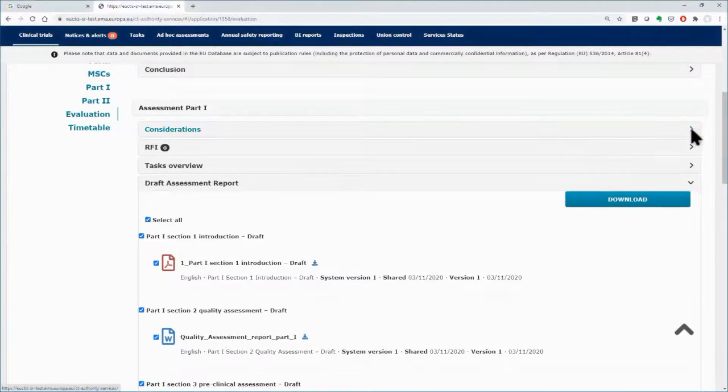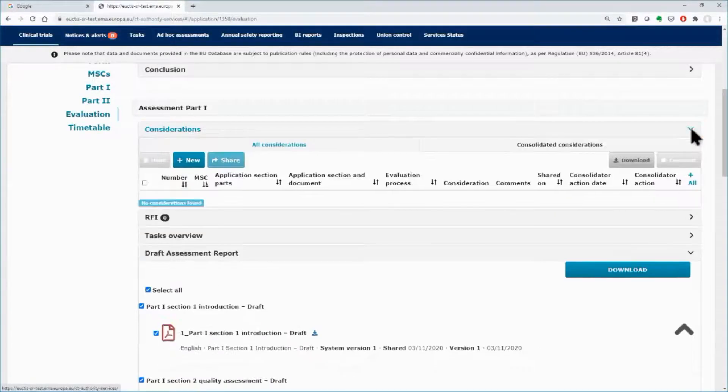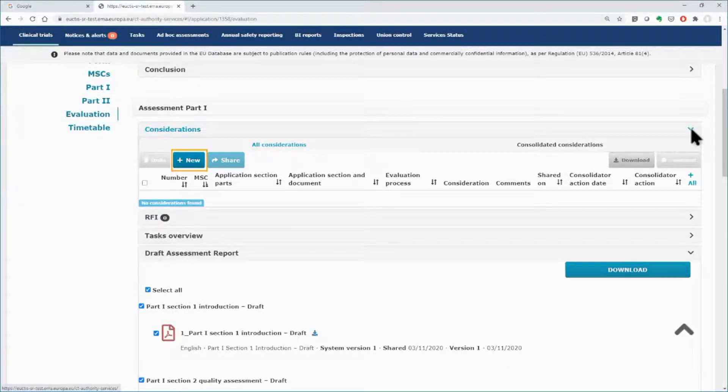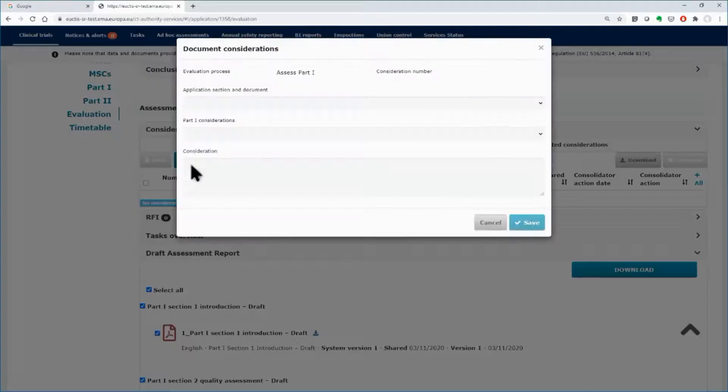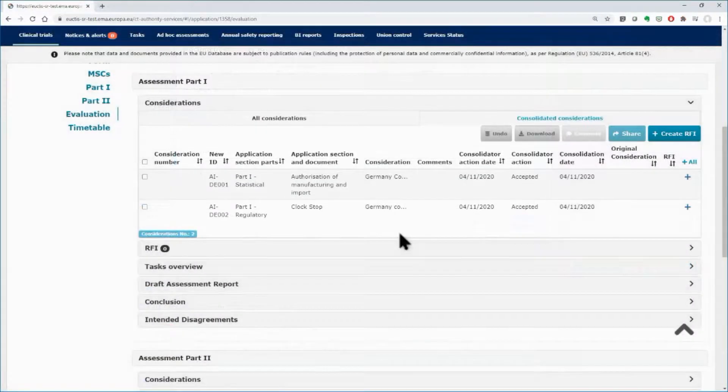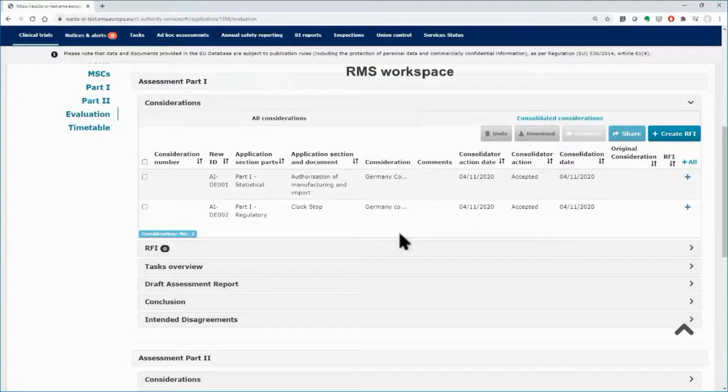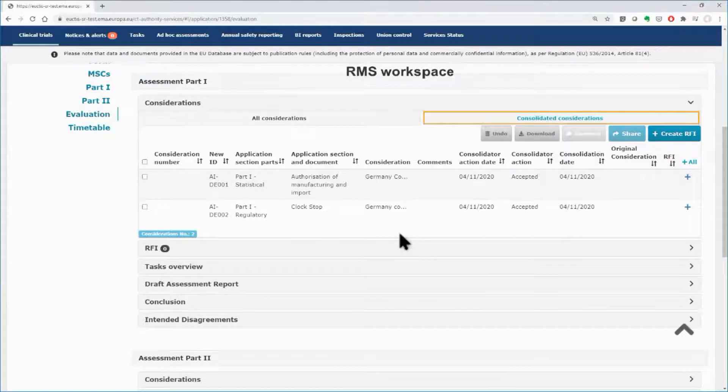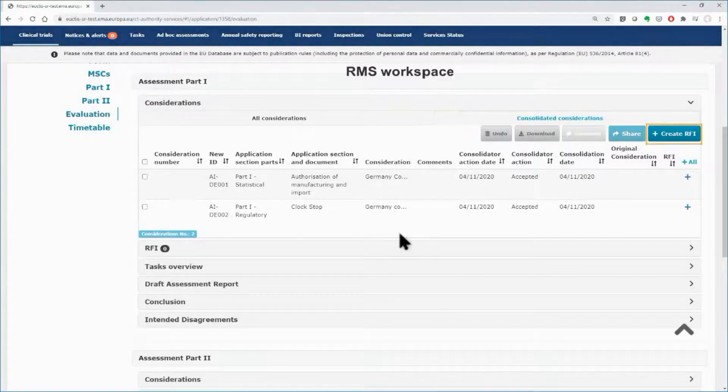The users of the MSCs can raise considerations as part of the scientific assessment of the dossier or the draft assessment report and share them with the rest MSCs. This can be done before or after the draft assessment report have been circulated by the RMS. The RMS consolidates the considerations and can link any of them to requests for information that are sent to sponsors.